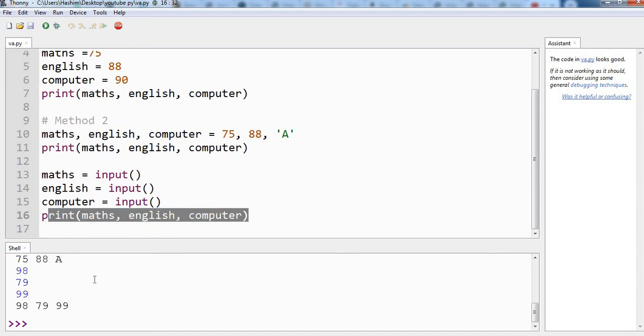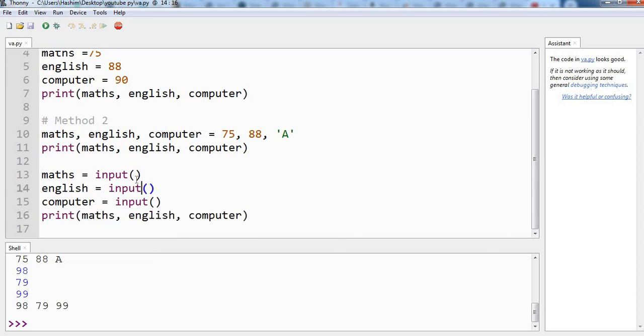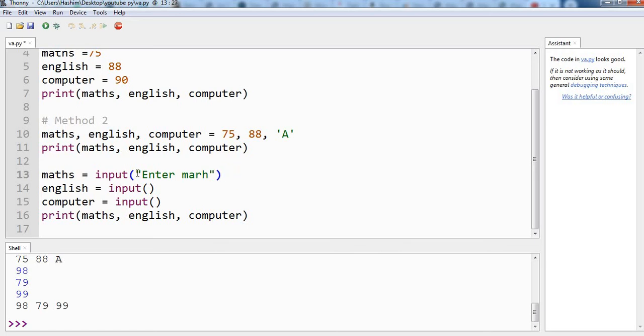But one thing here - you must have seen that the cursor is waiting for user input and there is no indication what the user have to actually enter. Because we are writing the program that is another thing - we know what the user is supposed to enter. But if the user is new, he doesn't know, then it will be a problem. Just a blank cursor waiting for input is not good. We should tell the user what he has to enter. So we can do that - we can write that inside this parenthesis. Let's say 'Enter marks of maths'.